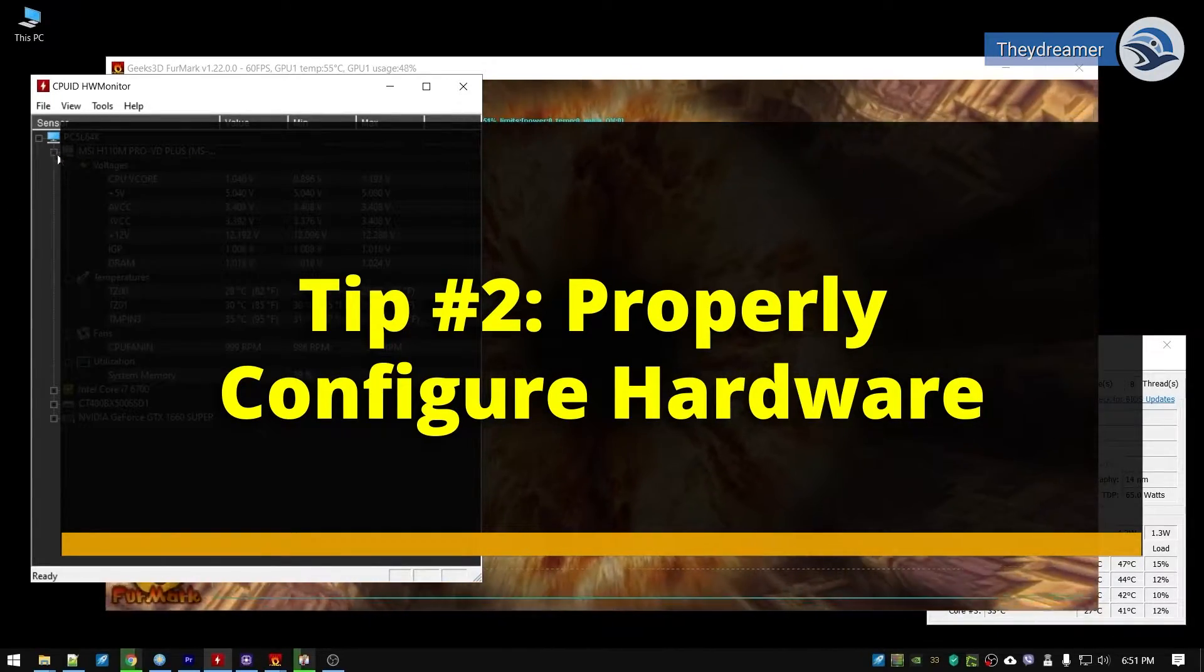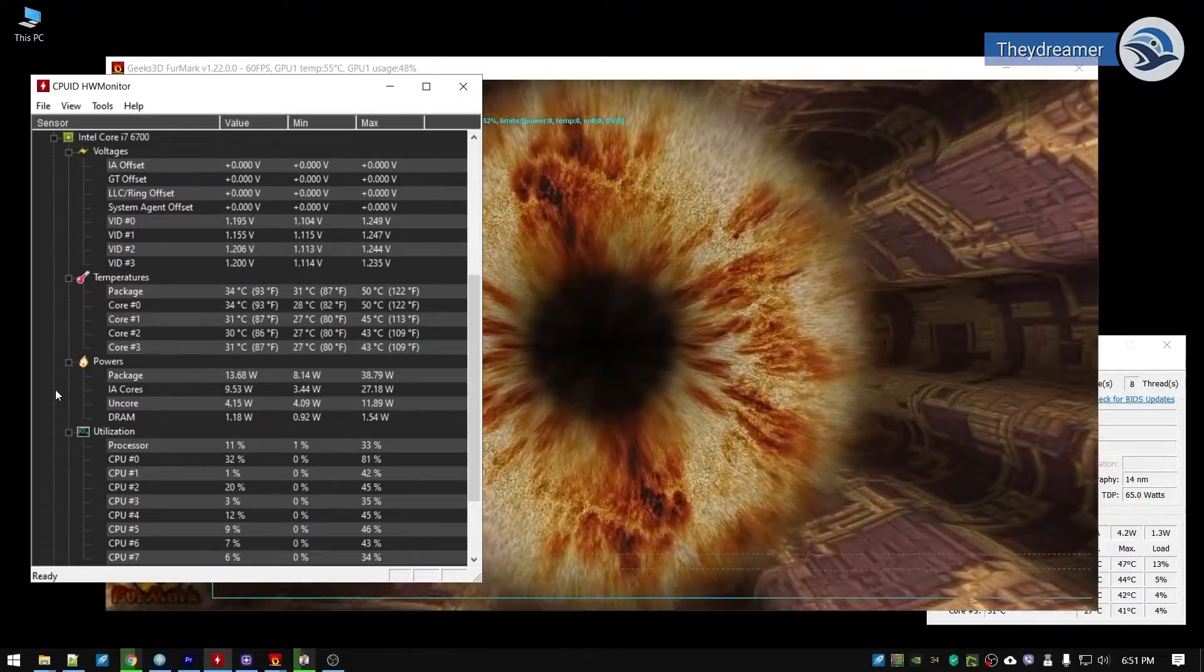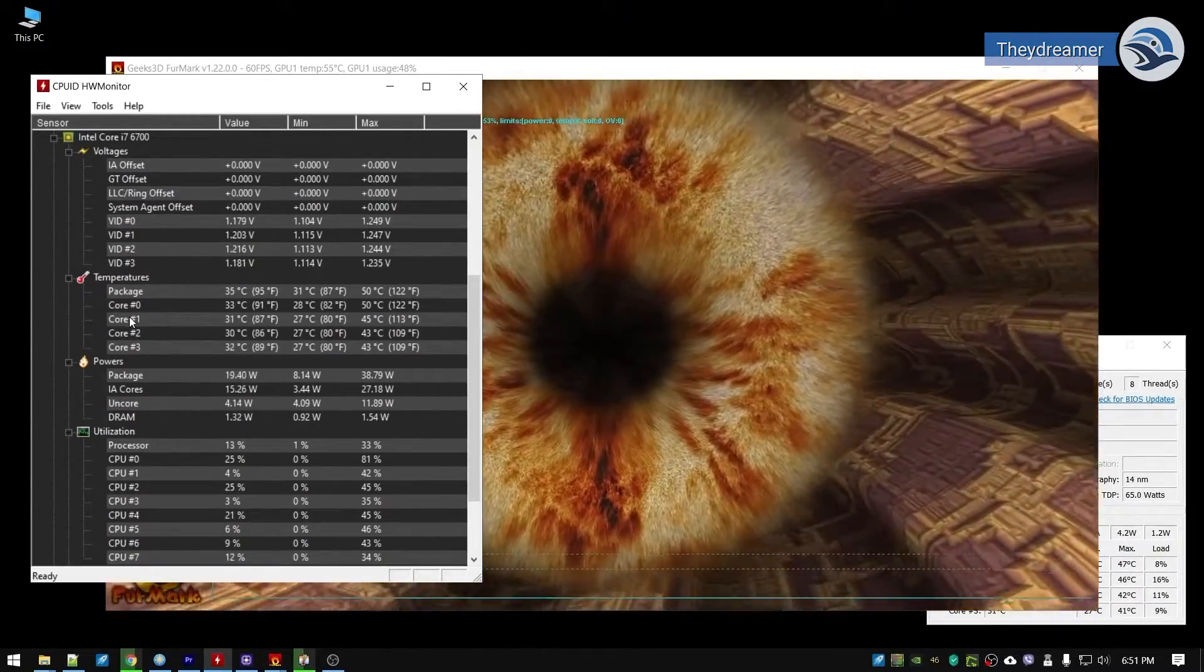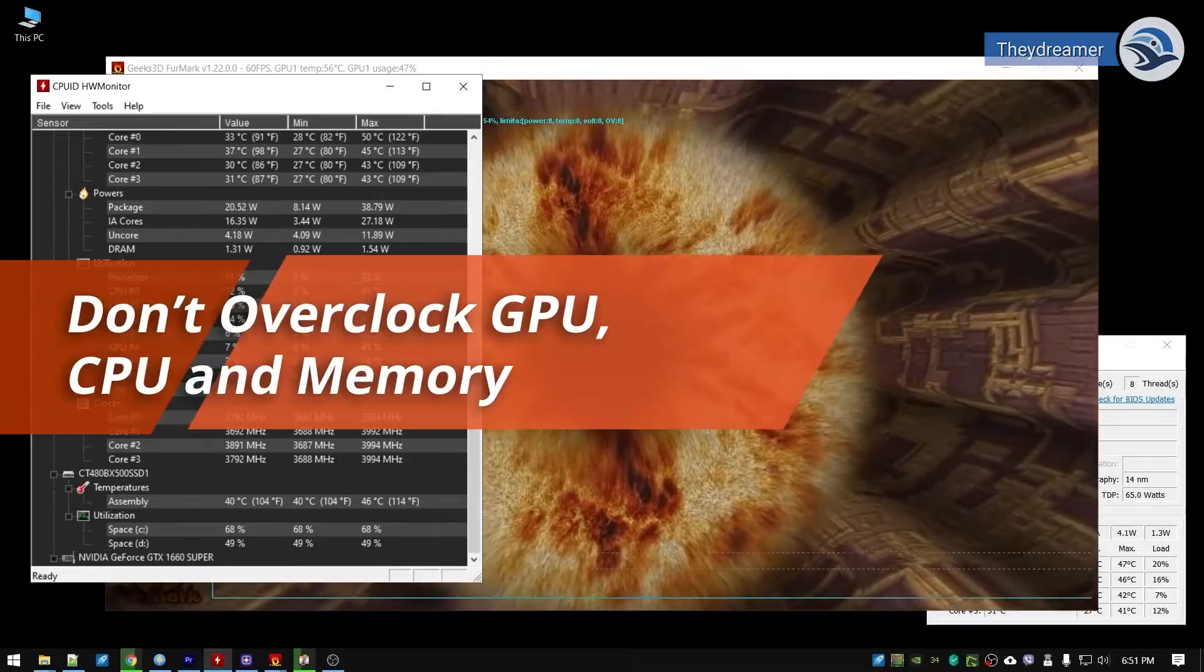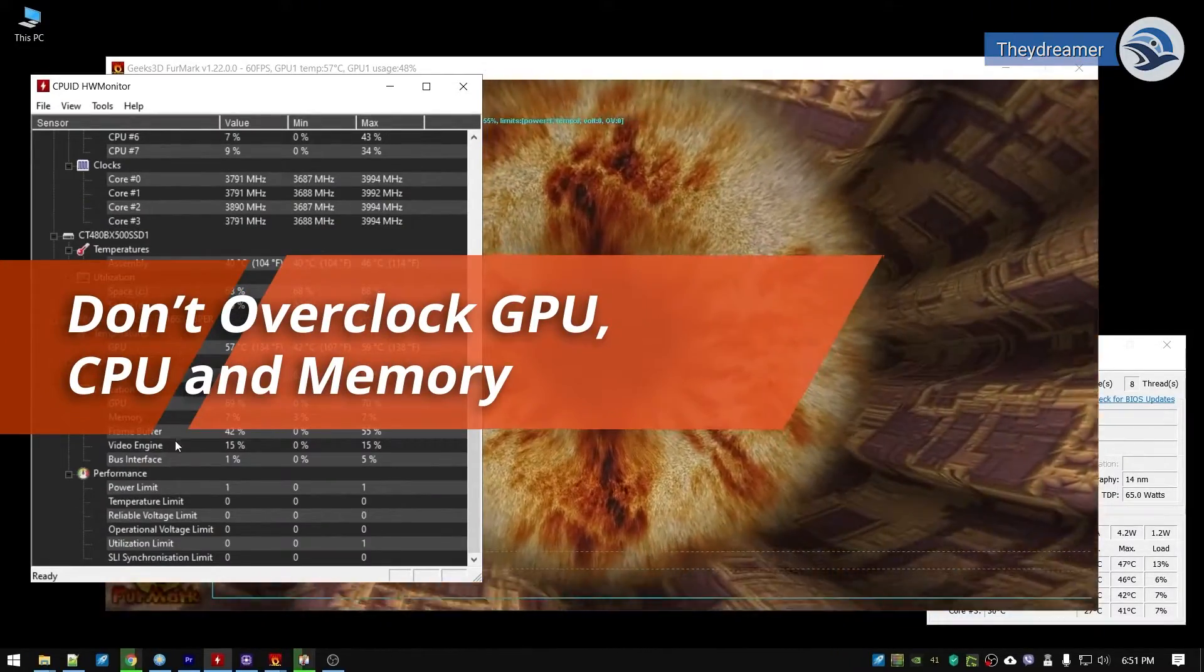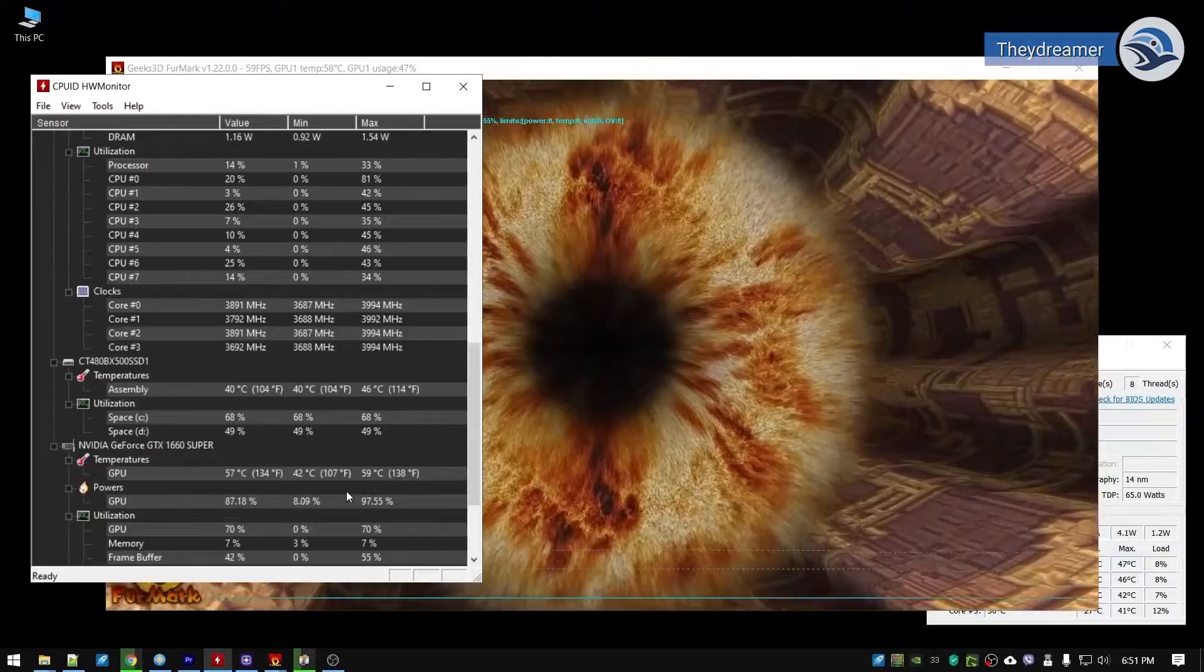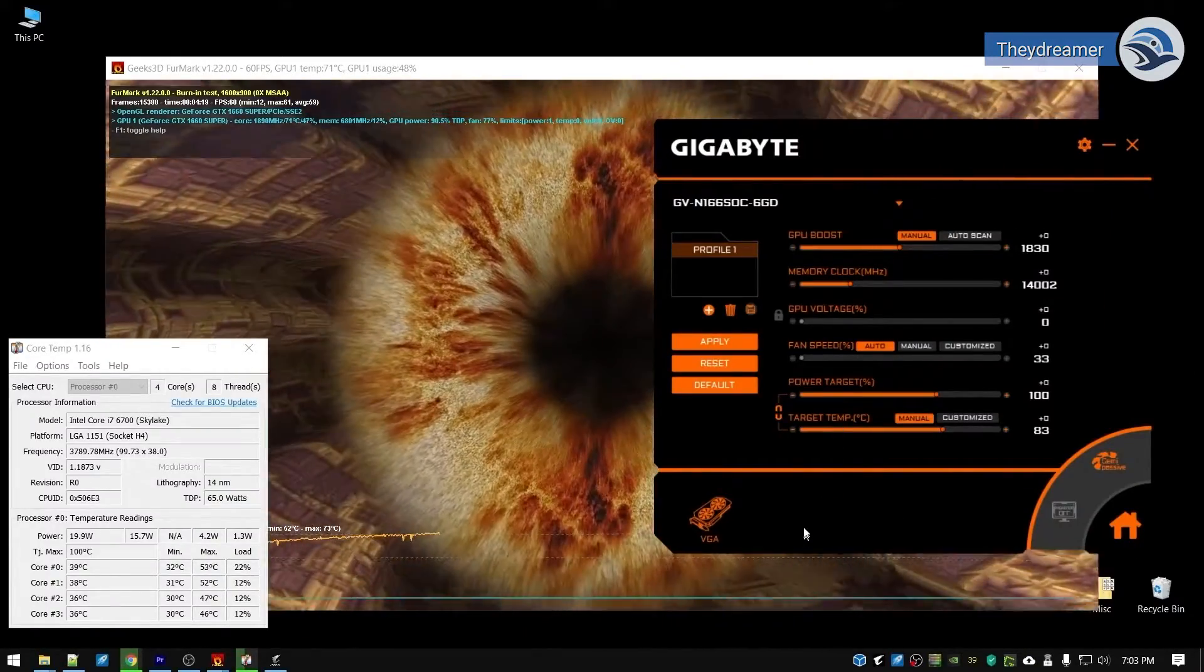Tip number two: properly configure hardware. Misconfigured hardware will not only waste energy, it will also become inefficient. If you want to save energy, then don't overclock your CPU, GPU, and memory. Overclocking will make them draw more power and generate unnecessary heat.